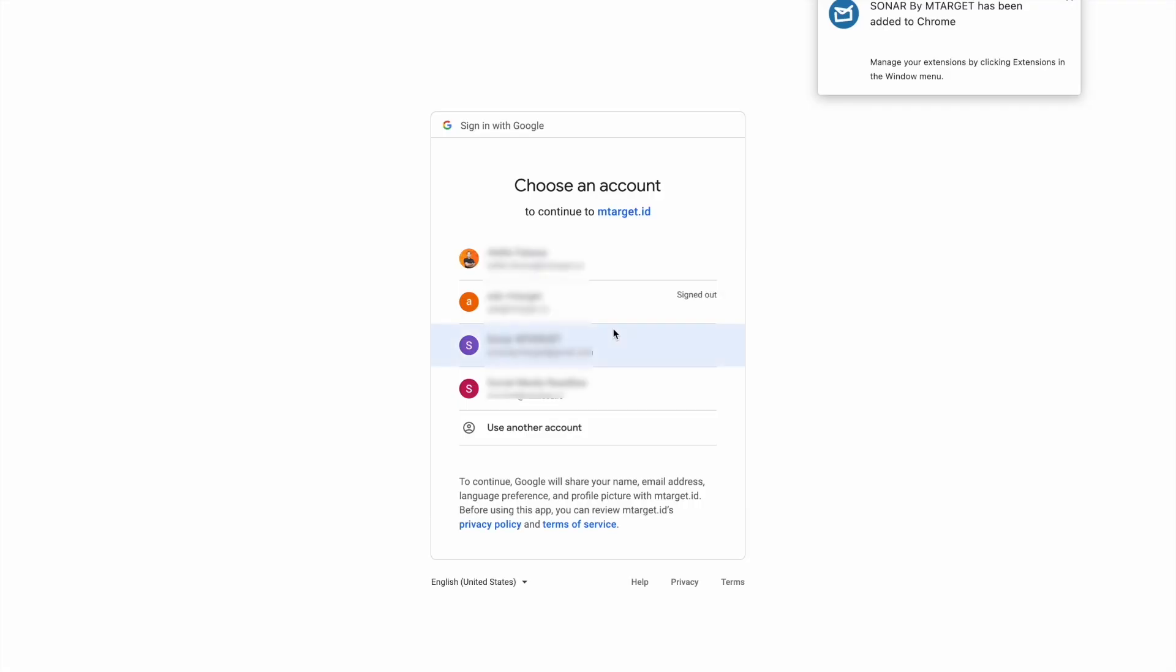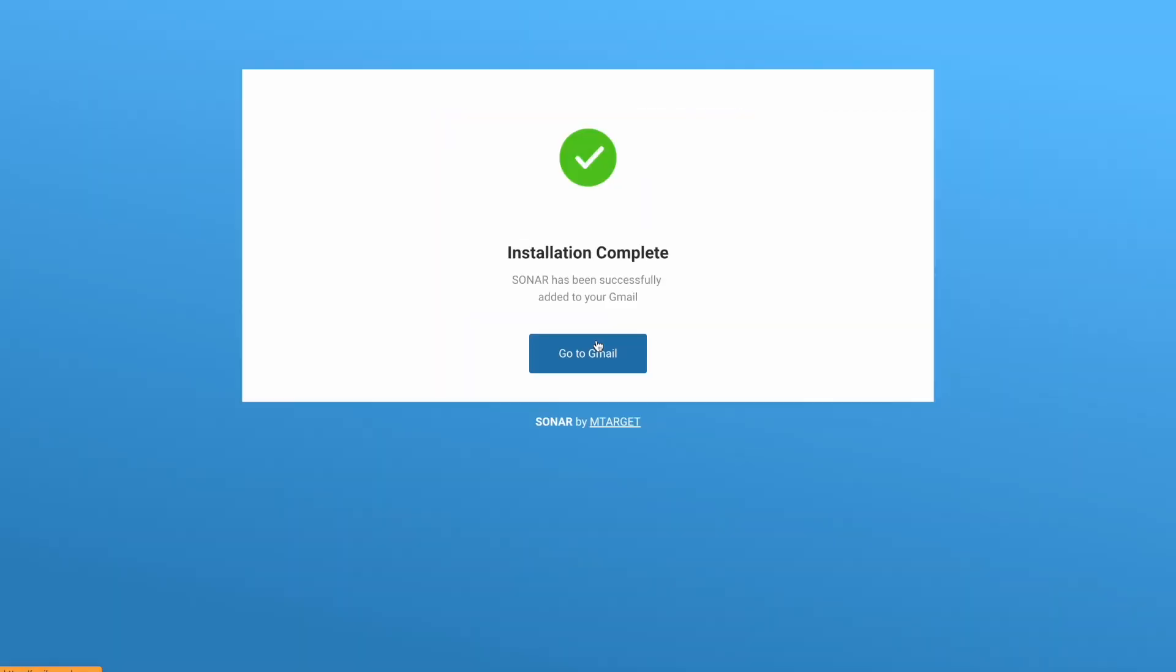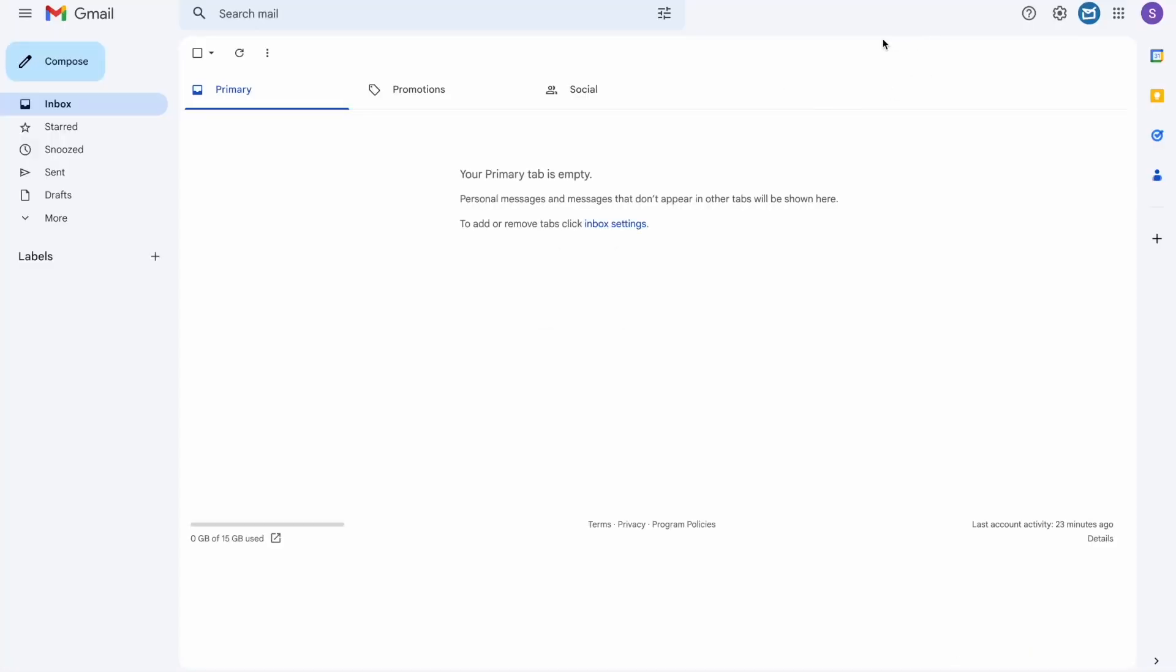Choose an account to start using Sonar, and you'll be redirected to the page where it says the installation is complete. Click Go to Gmail, and you can see that Sonar has been added to your Chrome if you see the Sonar logo here.